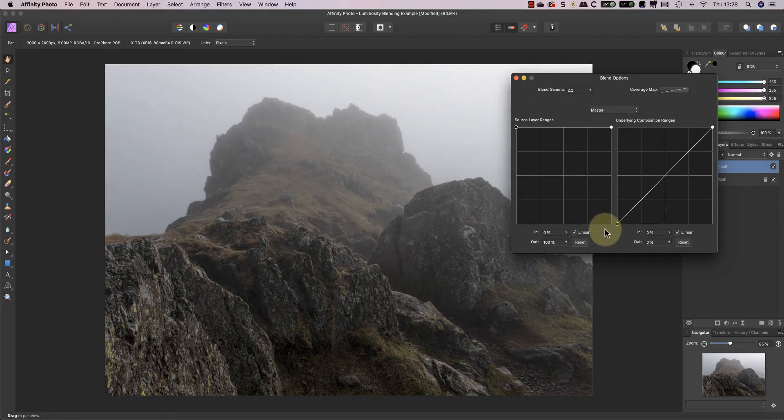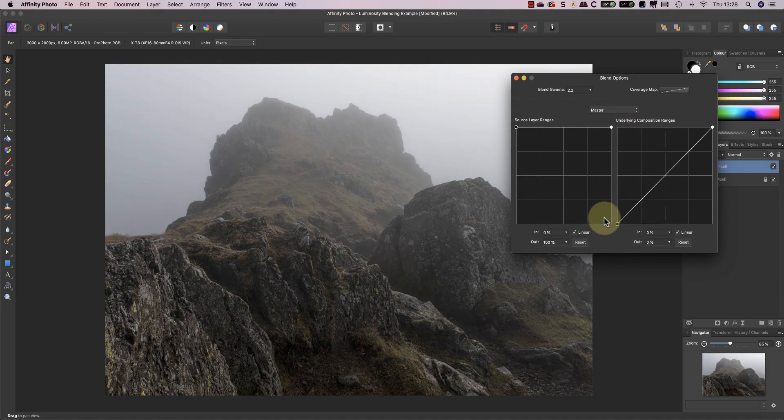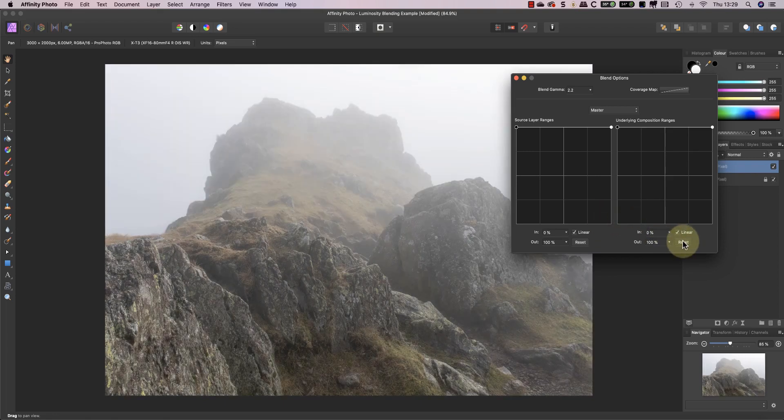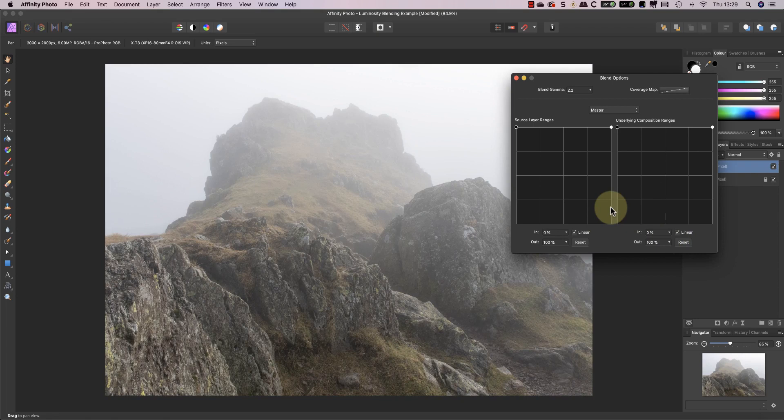On balance I think I prefer the results from the source layer. Based on what I've seen I can set the black and white blending points for both of these layers.